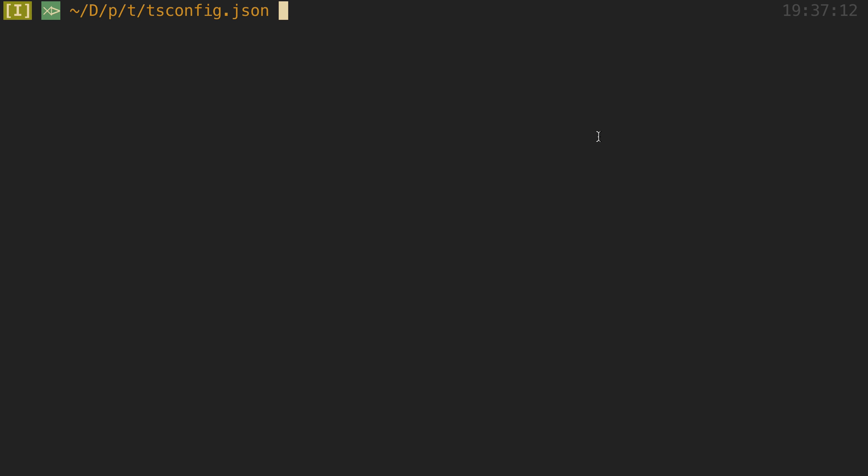One thing I do quite often is create new projects and need to copy over the config for TypeScript from other projects as kind of a getting started. So oftentimes I'll go back to an old project, copy the TS config, and put it in the current project I'm working on. So what I wanted to do is streamline that process and not have to go back and copy from an old project.